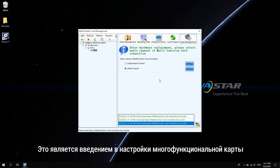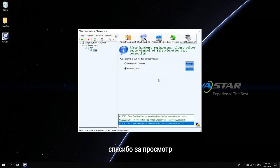OK, this is the introduction of the multi-function card setting. Thank you for your watching. See you next time.